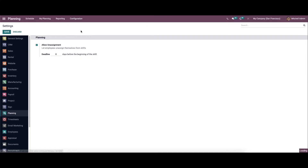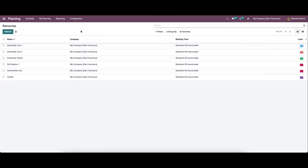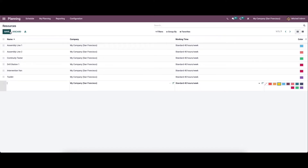Now let's come to the resources. Resources can be selected while creating new schedules, and they help employees understand the resource on which they will be working during their assigned schedule. To create new resources, you can click on the Create icon and in this row you can provide the resource details.